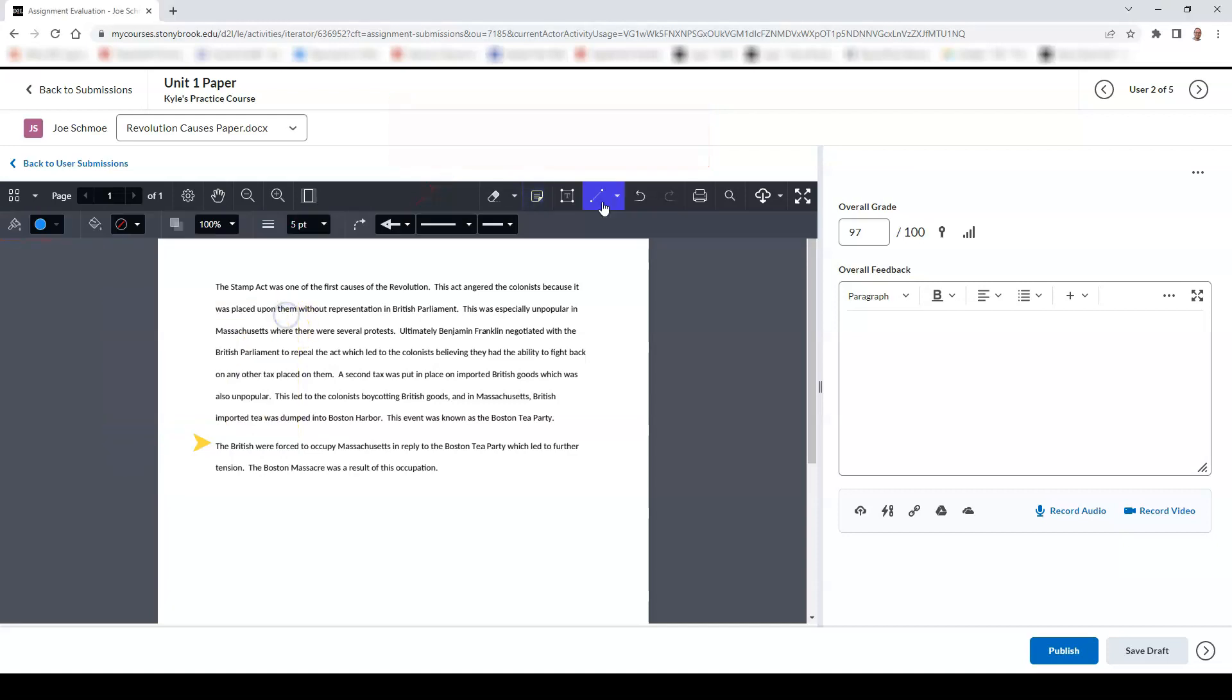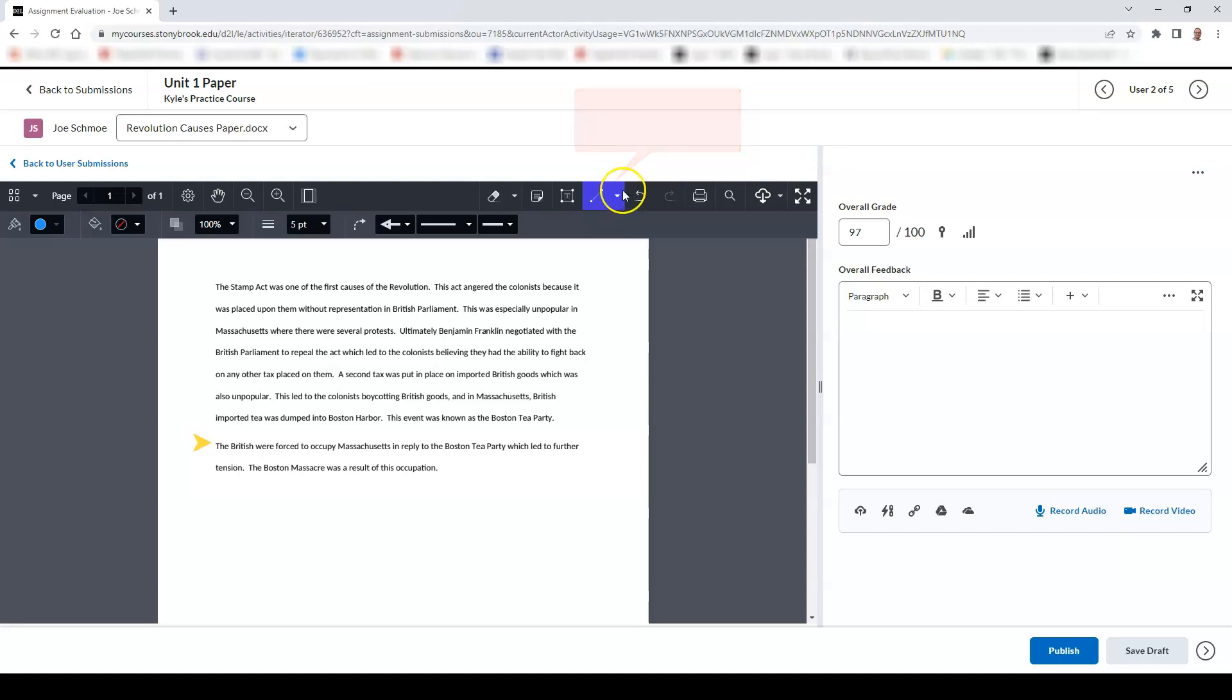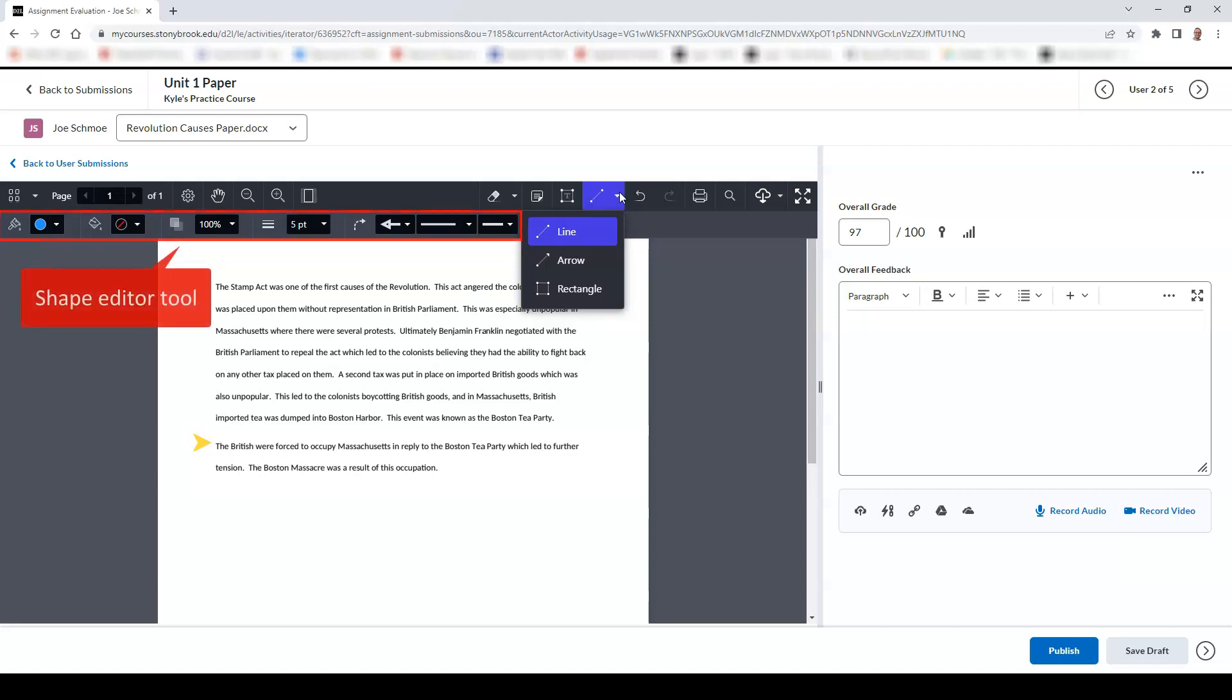You can add in different shapes to the document. Shapes you can add include lines, arrows, and rectangles. You can change the size and the color of the shape using the shape editor tool.